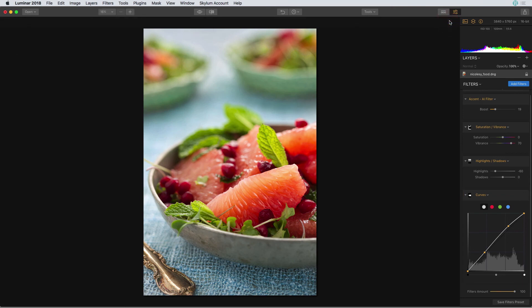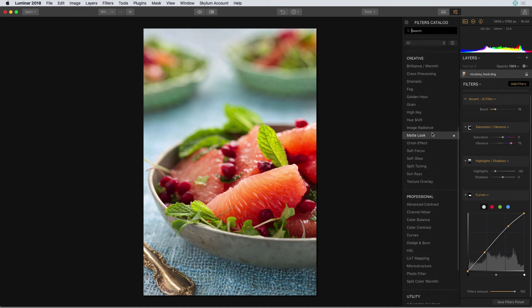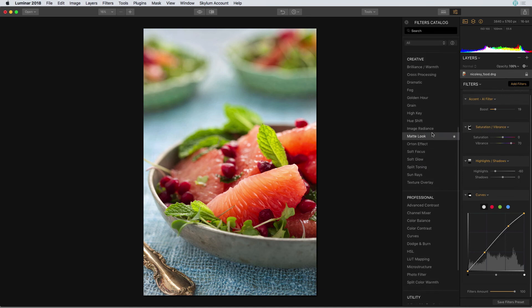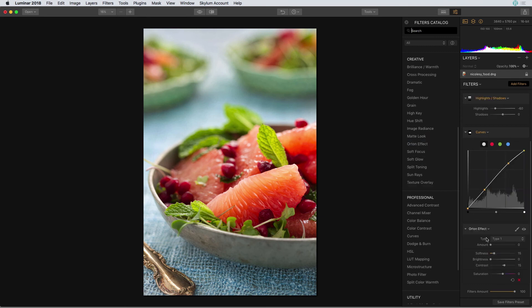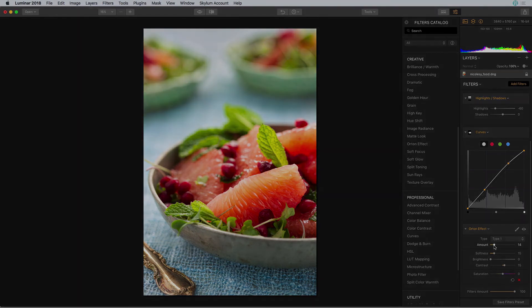Last but not least, I'd like to add one more global adjustment to the entire image just to give it a finishing touch. I'm going to select add filters and go up to the creative section and choose Orton effect. I'm going to move that amount slider to the right just a little bit, which kind of boosts the color and the tone and the contrast in the image, giving it a nice finishing touch.